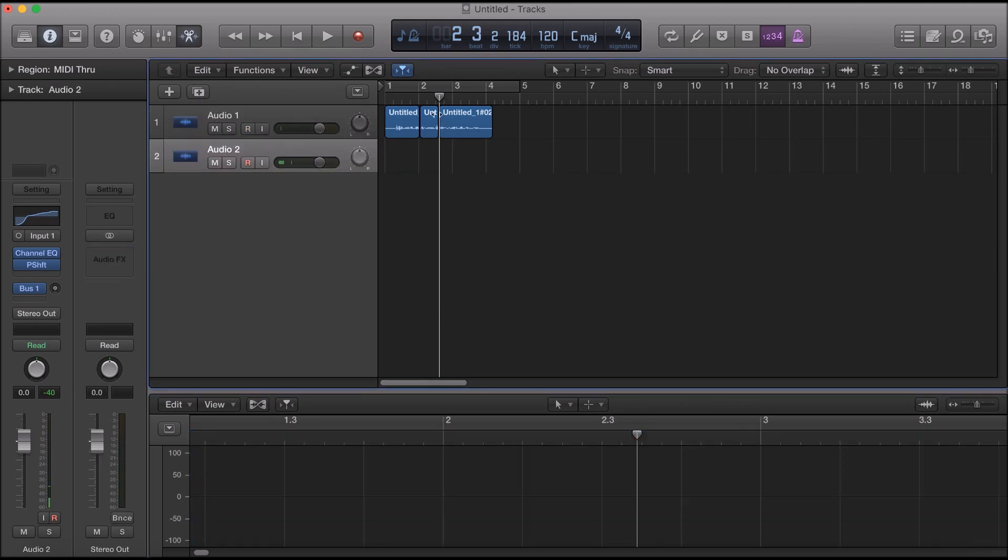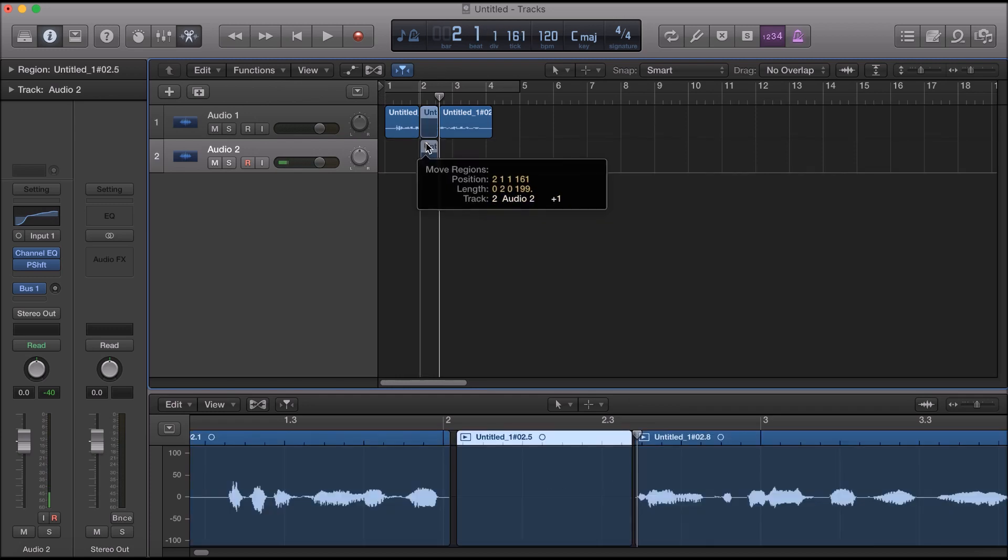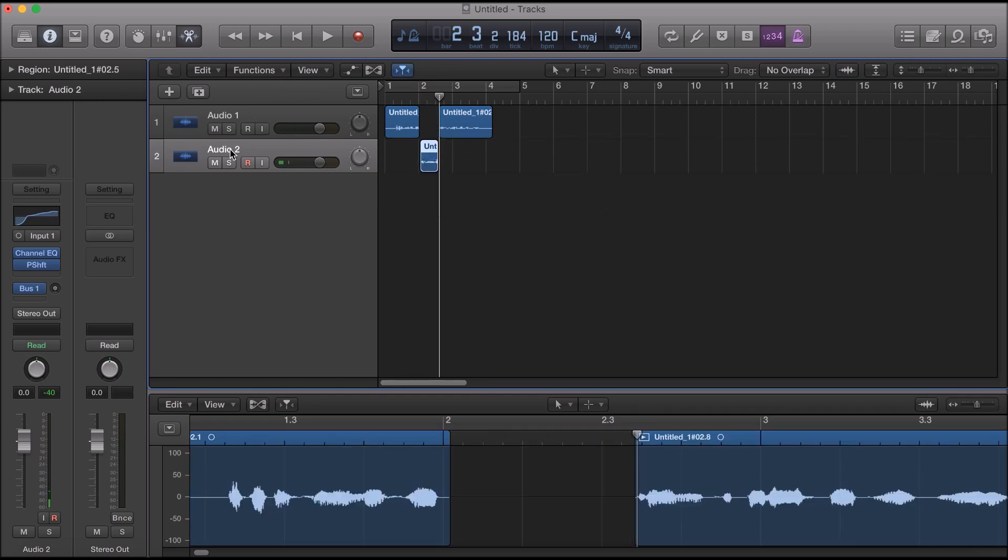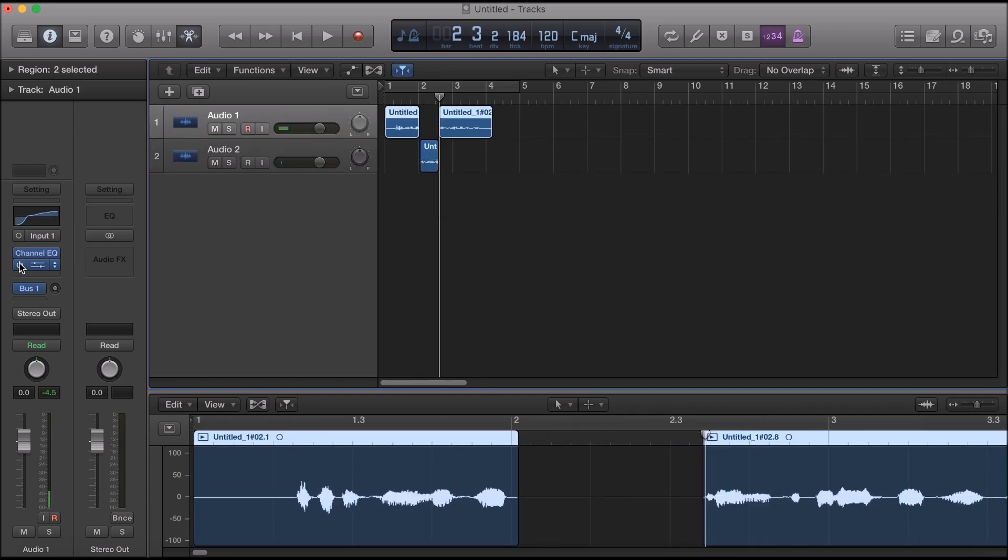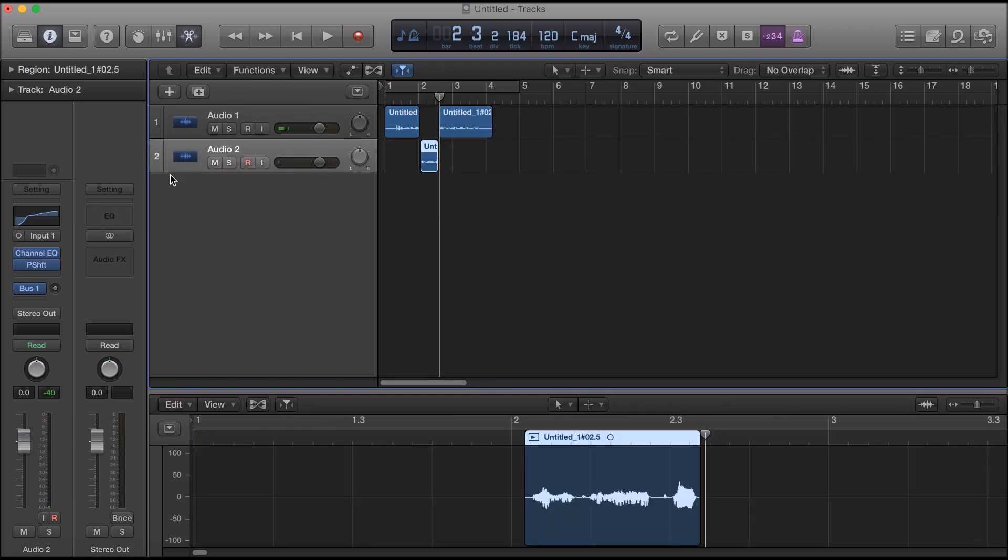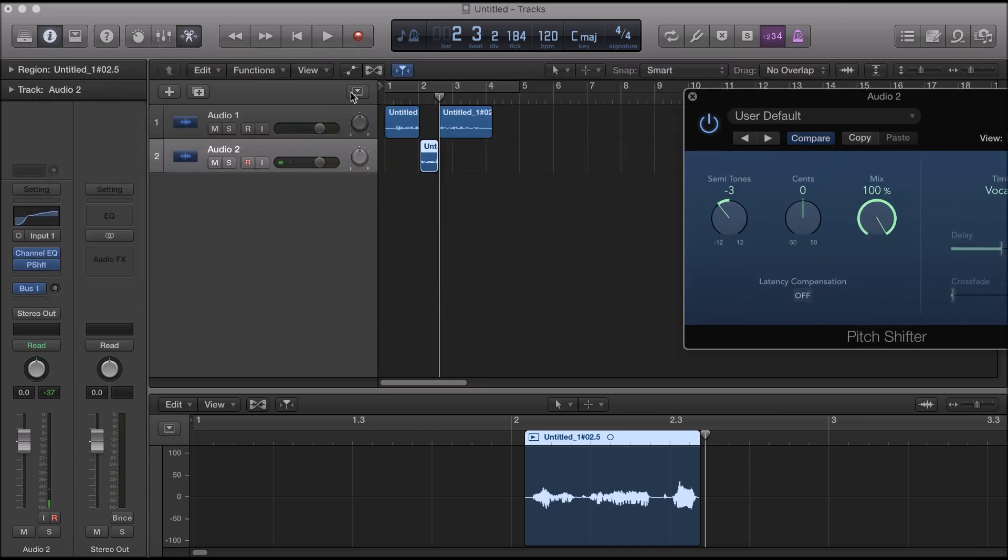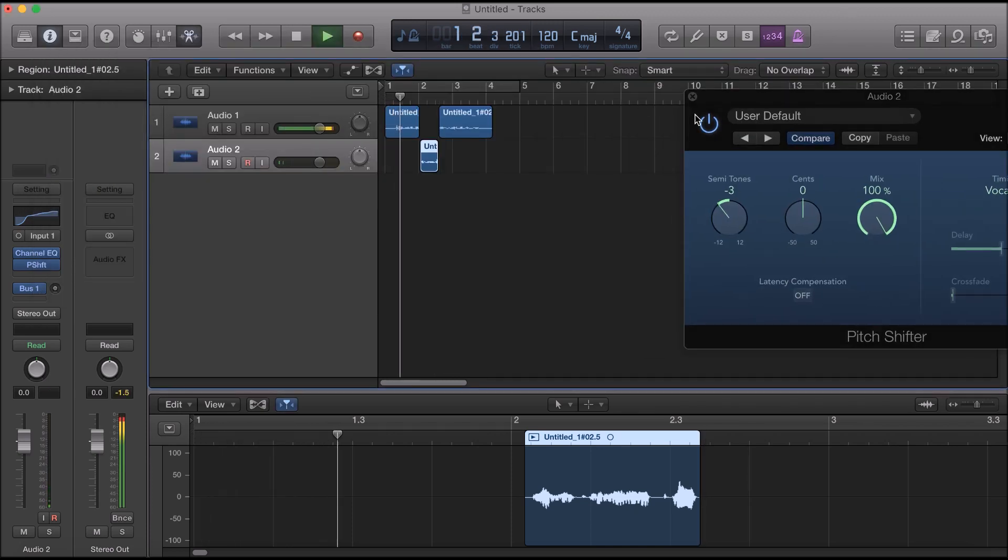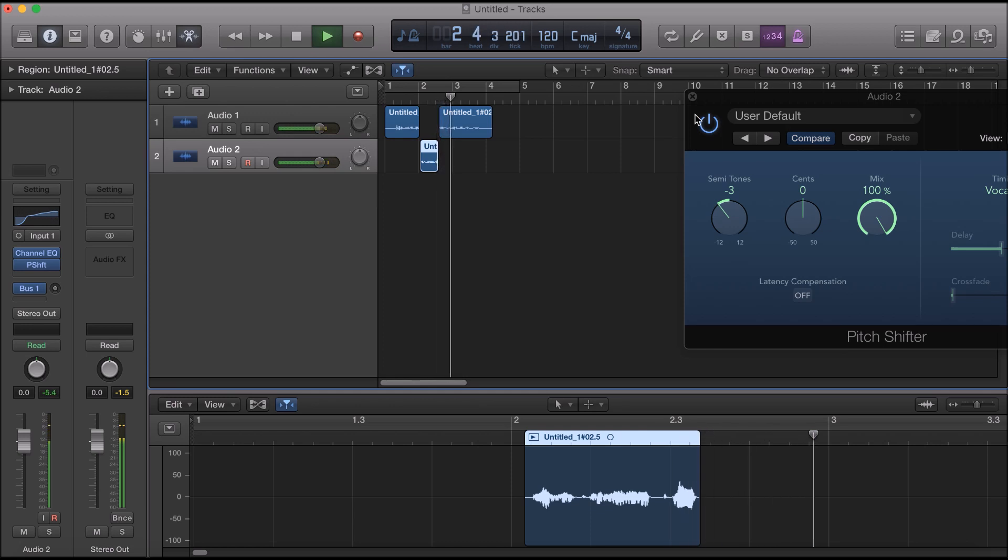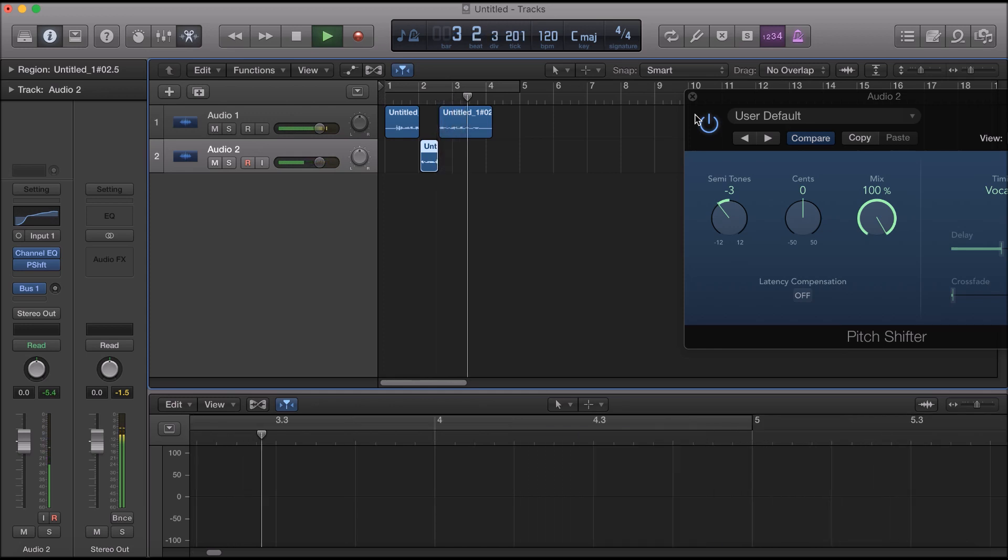And then we're gonna just drag this straight down. We're gonna take pitch shifter off the first one. It's already on this one since we duplicated it. We're gonna turn the semitones down to three. Take a look. "I got that four leaf luck. I'm gonna come in the clutch. I'm gonna keep it a buck with you."